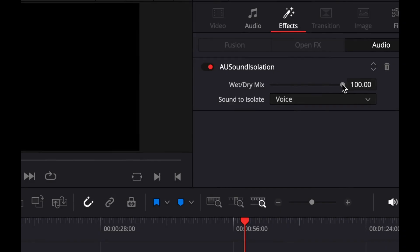The audio sounds pretty good at 100 already, but the problem with setting it at 100 is that sometimes this plugin is very aggressive and will completely eliminate some parts of speech that you don't want to eliminate — like S sounds, soft K or T sounds. So you may notice, especially in a long recording, that some parts will be eliminated and rendered more incoherent. That's why you want to use the wet and dry slider to reduce the effect of the AU Sound Isolation.